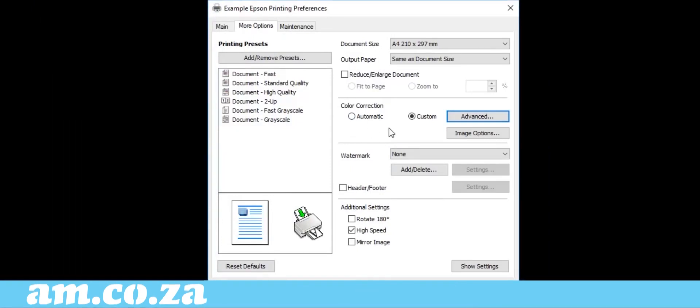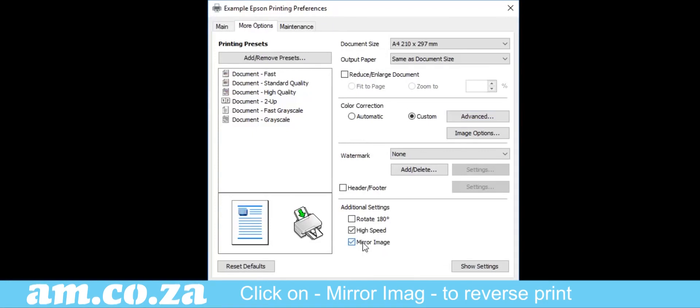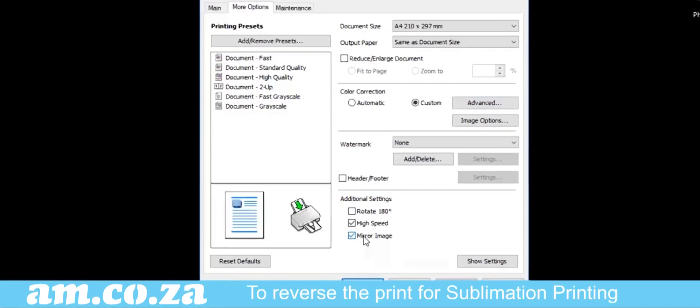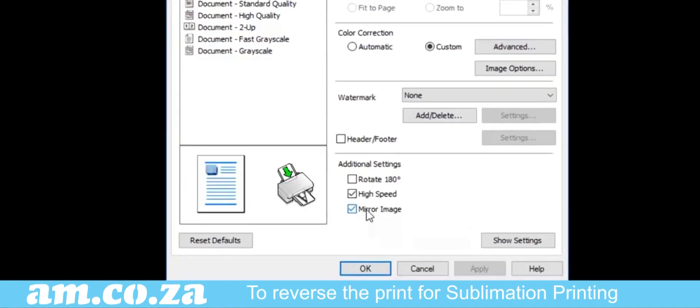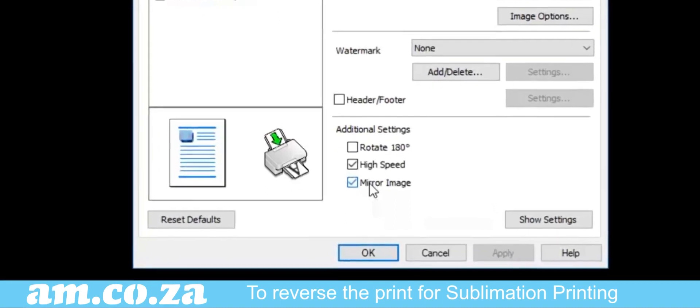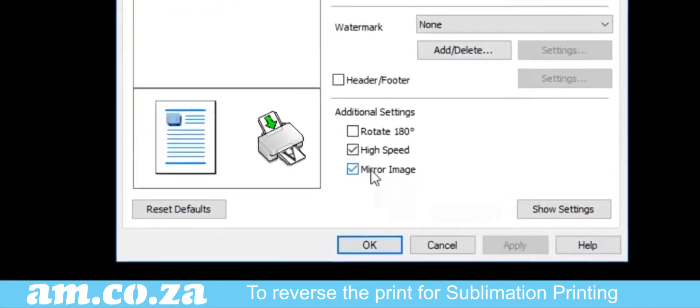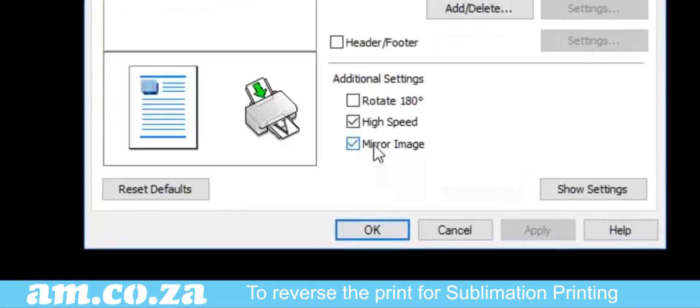Lastly, under Additional Settings, you have an option of creating a mirror image of your design by clicking on Mirror. This will cause the sublimation printer to print the image backwards on your blank, so that it will be the right way around on your final product. If you click it here, you must however not invert your design in the software.